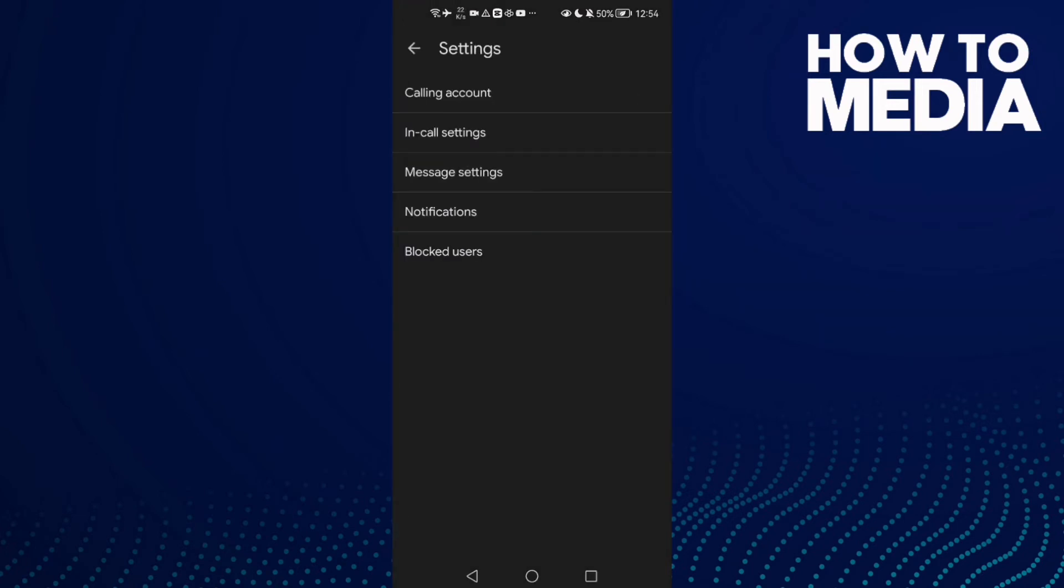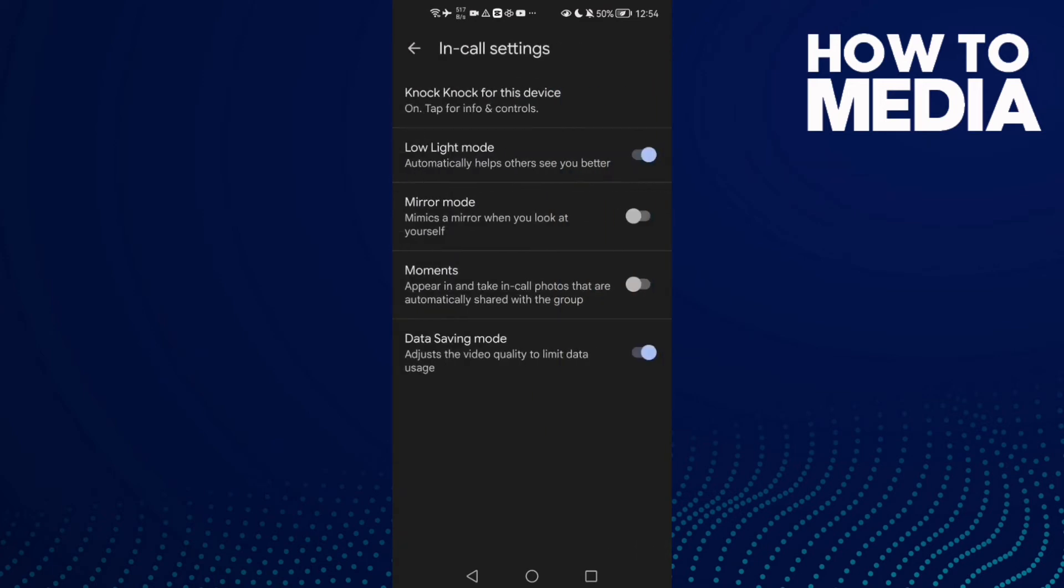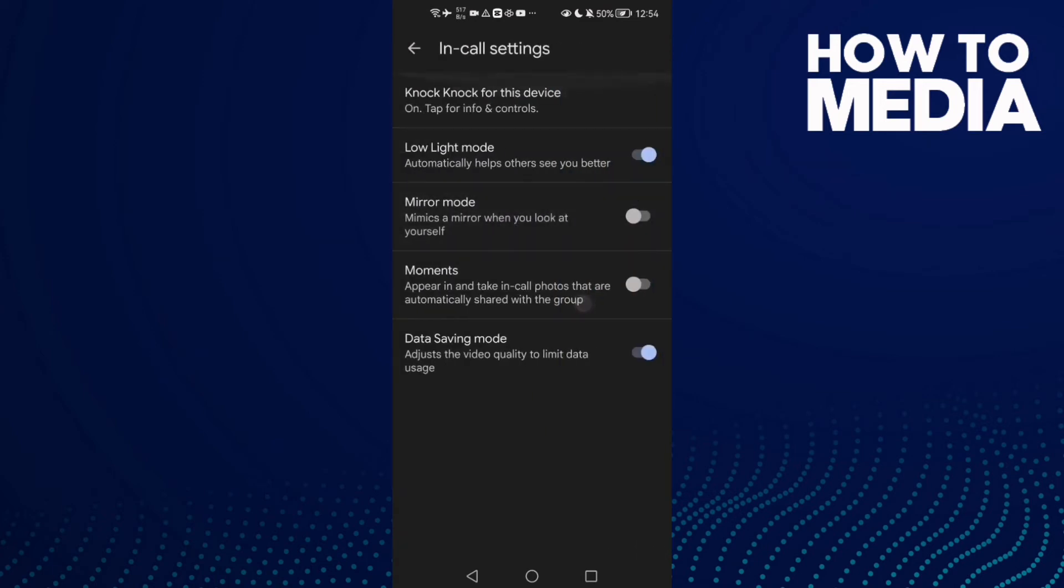And here you will find Meet settings. Now click in-call settings, and here you'll find Mirror Mode.